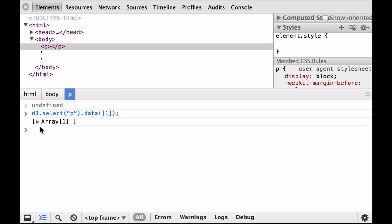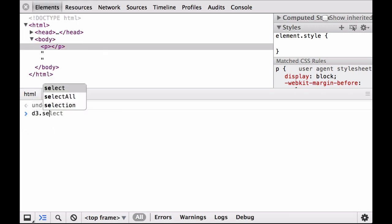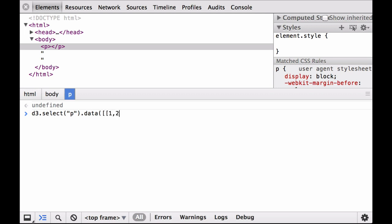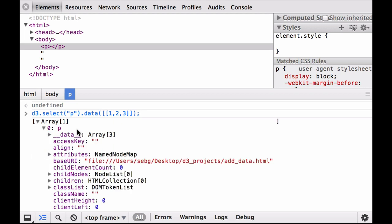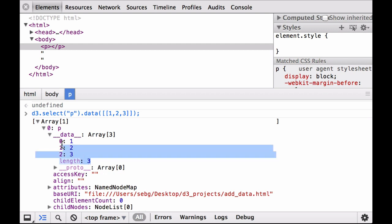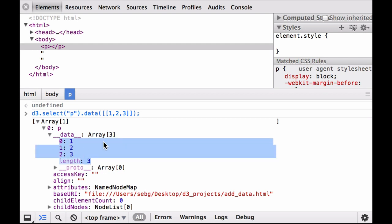Now let's attach an array of three numbers to this paragraph element. Instead of having a single number as the first element of this array, the first element is now itself an array containing three numbers. You can see that the first property of the paragraph element data is Array[3]. Two things to notice: one, we successfully attached an array of three numbers to the paragraph element; two, Array[3] is telling us the length of the array. When we click into the array we can see the three numbers as well as their respective indices.